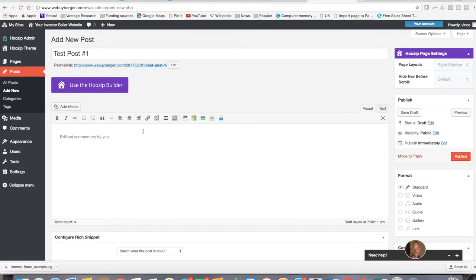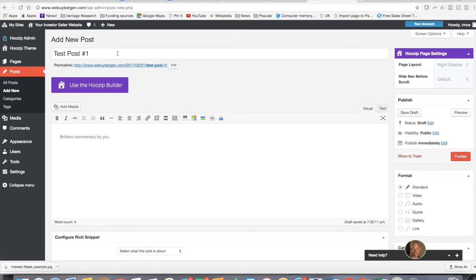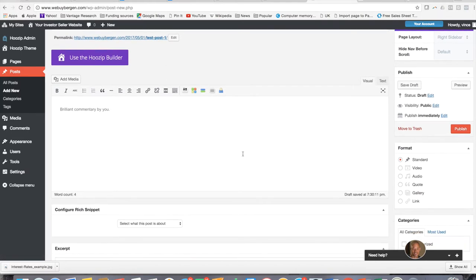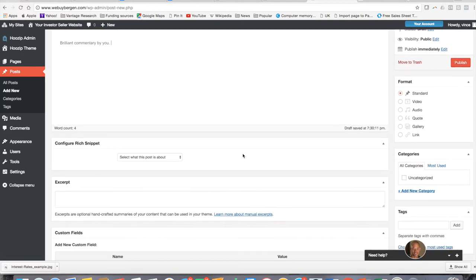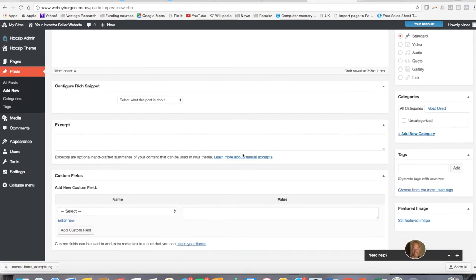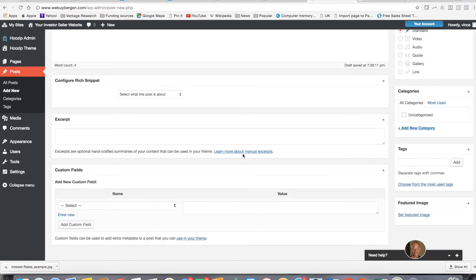So this is going to be where the body of your content goes. This is going to be the title of that individual blog post, right?